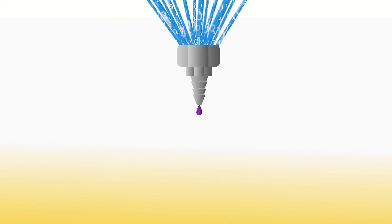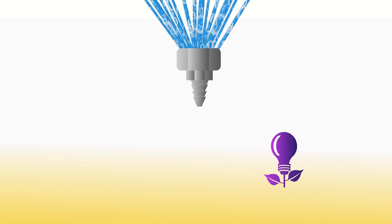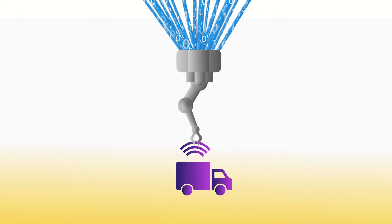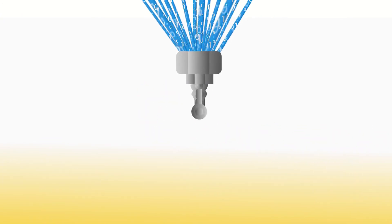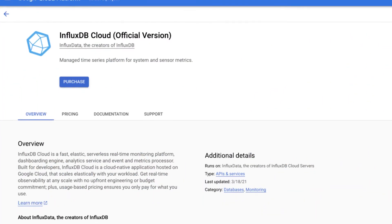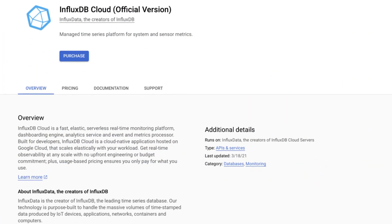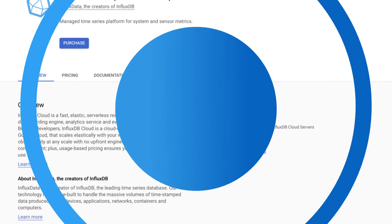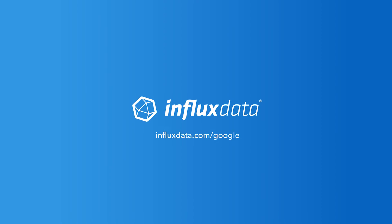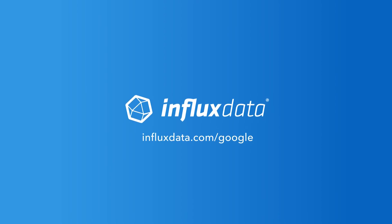Take control of your time series data, so you can focus on the features and functionalities that give your applications a competitive edge. Get started with InfluxDB Cloud on the Google Cloud Marketplace today, or visit influxdata.com/google to learn more.